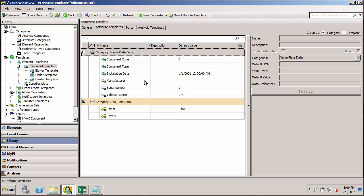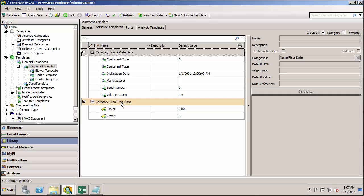It can also be used with something like PI OLEDB to quickly find specific types of data. And if you take our second course in AF, you'll see how categories come into play when we set up roll-up expressions to calculate sums over multiple elements. So now that we have all of the templates we need for the equipment, let's go ahead and start building out our hierarchy and adding our equipments to the different zones.